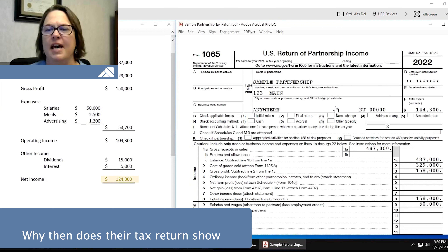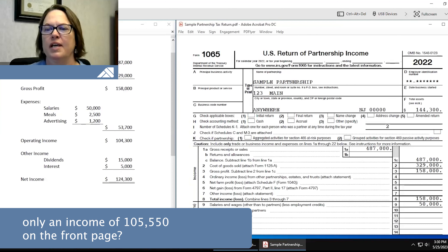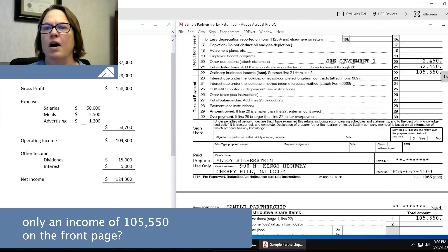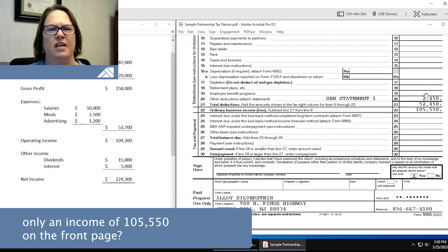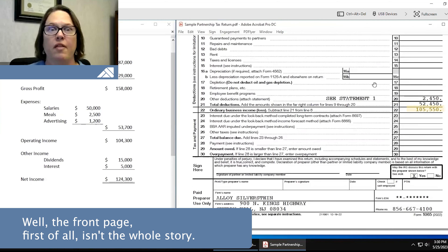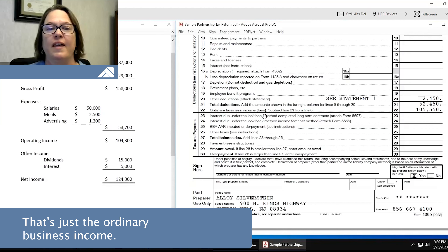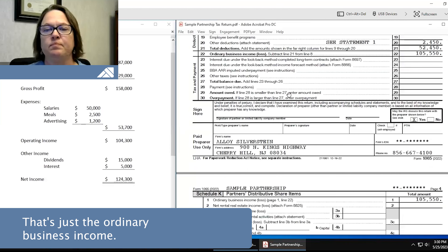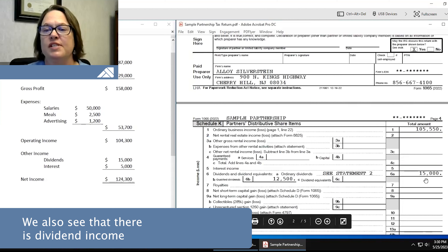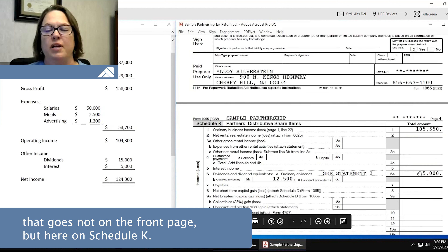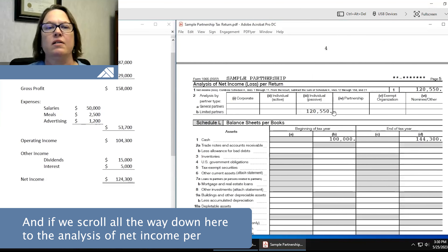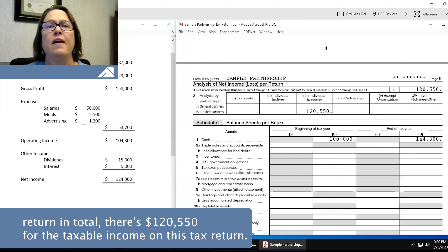Why then does their tax return show only an income of $105,550 on the front page? The front page isn't the whole story — that's just the ordinary business income. We also see that there is dividend income that goes not on the front page, but here on Schedule K. And if we scroll all the way down to the analysis of net income per return, in total there's $120,550 for the taxable income on this tax return.